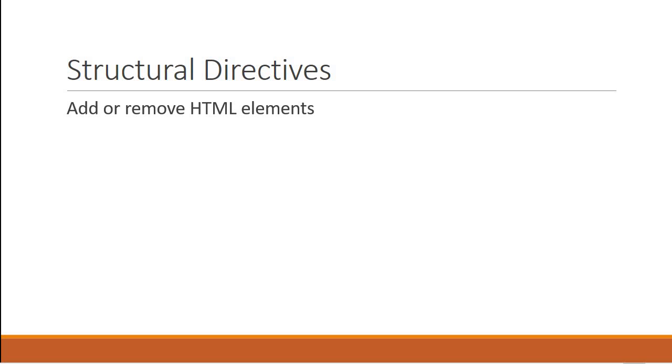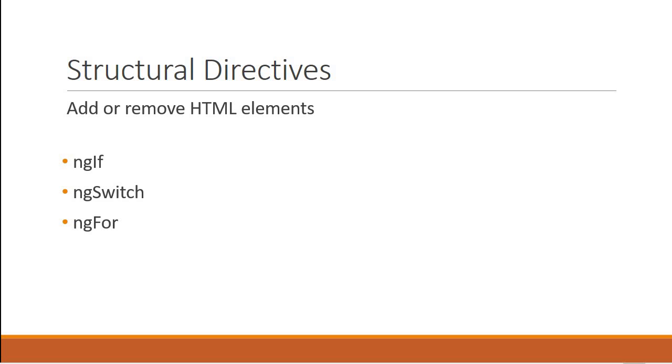Structural directives are directives that let you add or remove HTML elements from the DOM. We are going to learn about the three common built-in structural directives, namely ngif, ngswitch, and ngfor. The first two directives, ngif and ngswitch, are used to conditionally render HTML elements, whereas the ngfor directive is used to render a list of HTML elements.